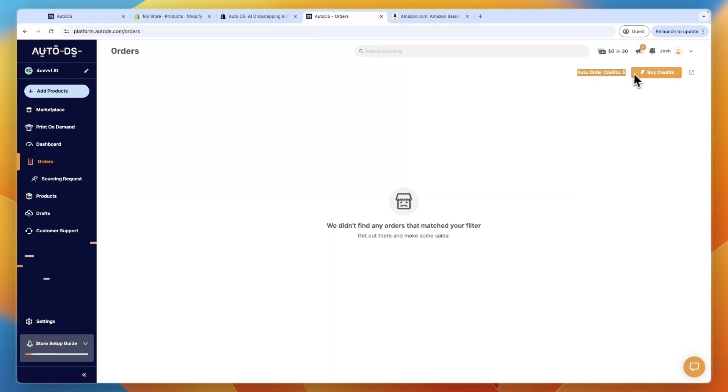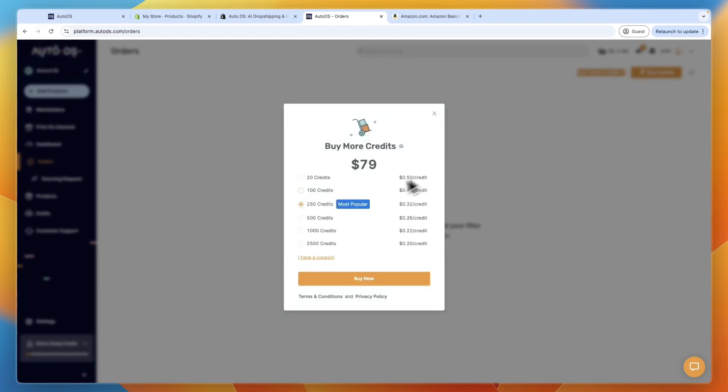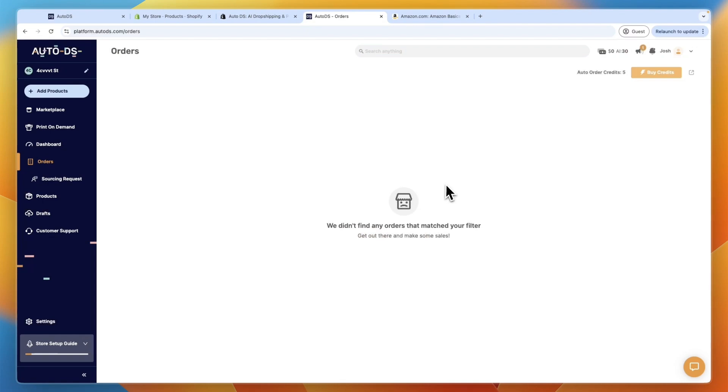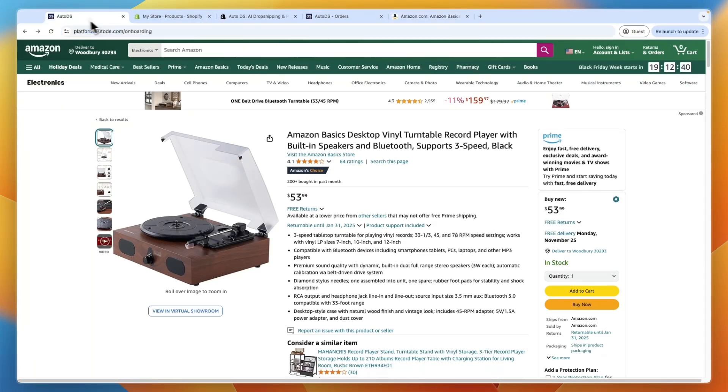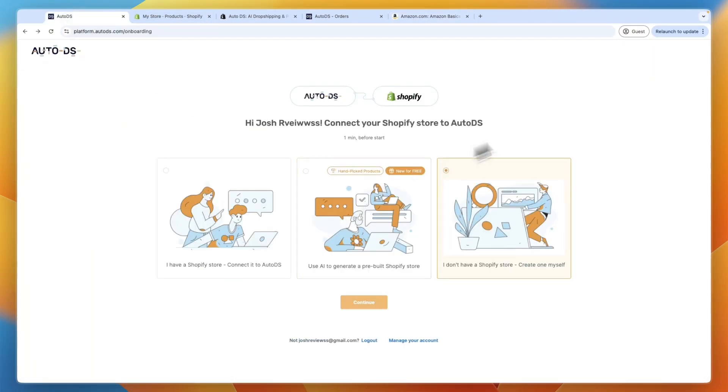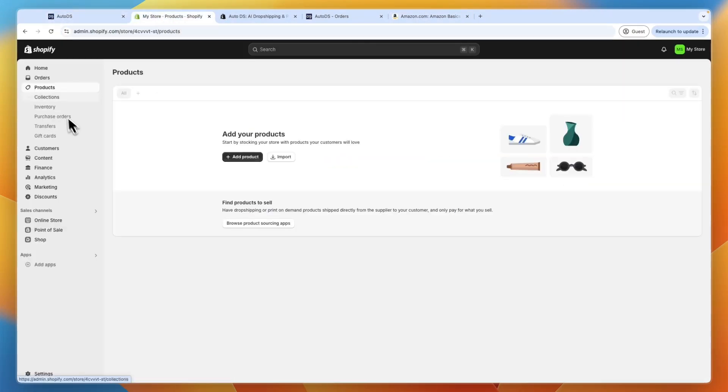And you then also have enough auto order credits, you can see how much they cost here. So as low as 20 cents per credit or order. And then it will just be shipped to your customer directly and automatically. So you don't need to worry about order fulfillment or anything like that.